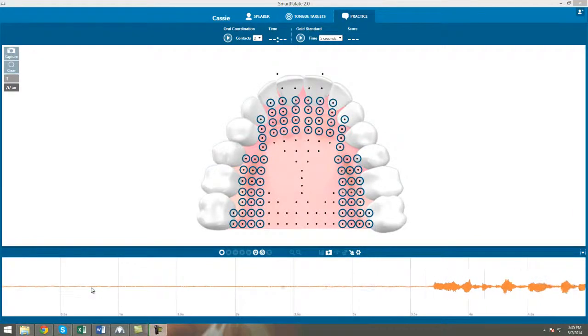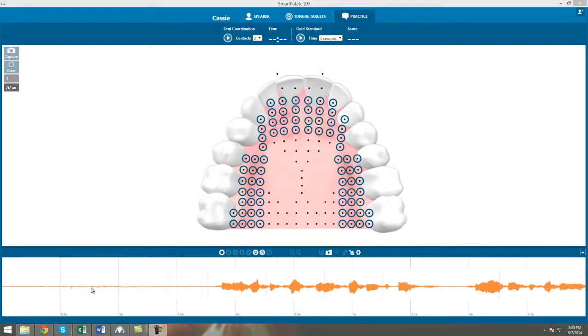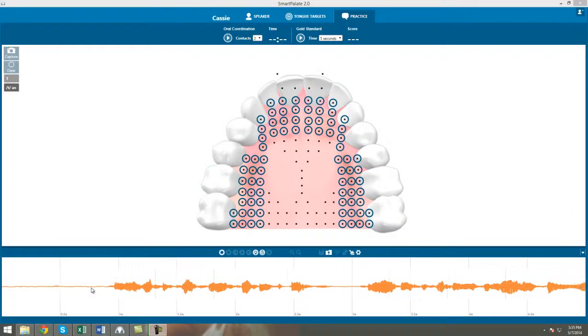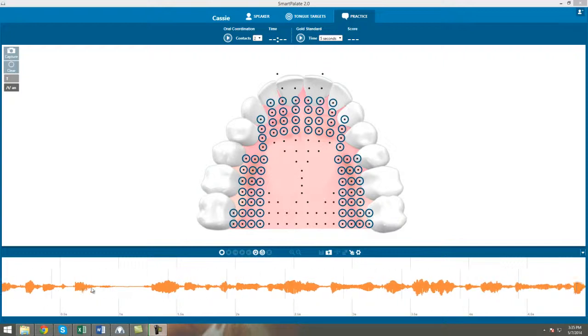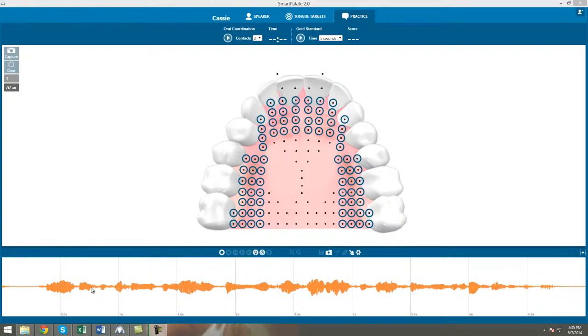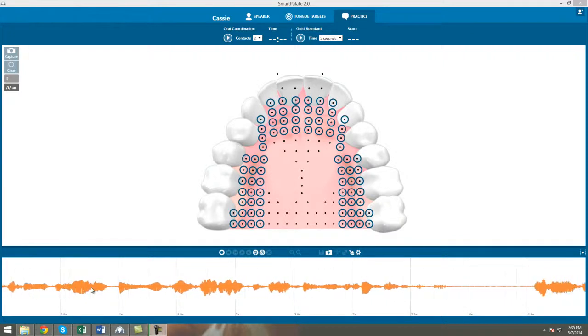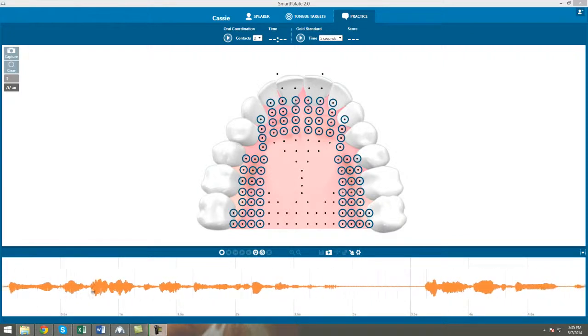Hi, this is Cassie with Complete Speech. Today I'd like to take a look at another phoneme and the common articulation areas associated with it. We'll be looking at the phoneme T.